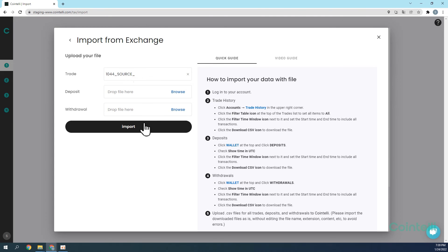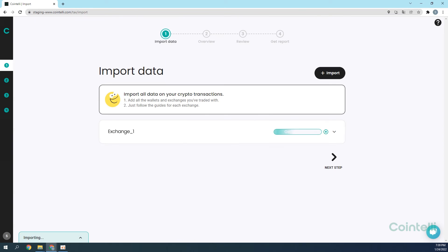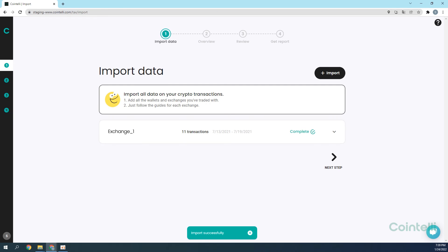In order to download the CSV files of transactions made before February 18, 2019, go to KuCoin version 1 at kucoin.com/records-v1. Follow the same steps as demonstrated earlier in this video to download the files and upload them into your Cointeli account to calculate your taxes.